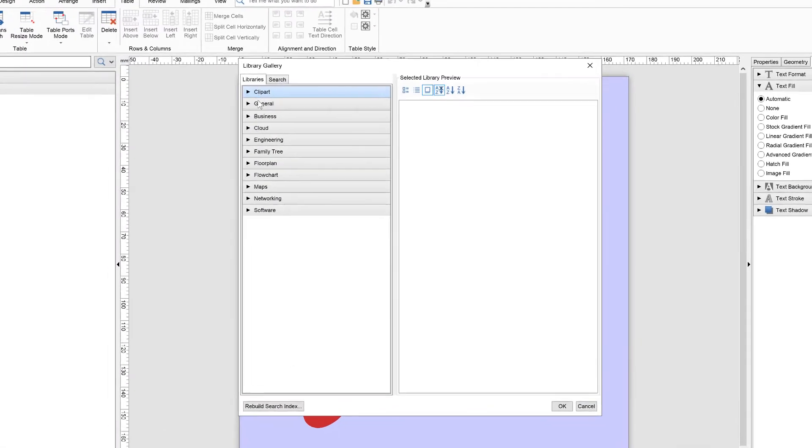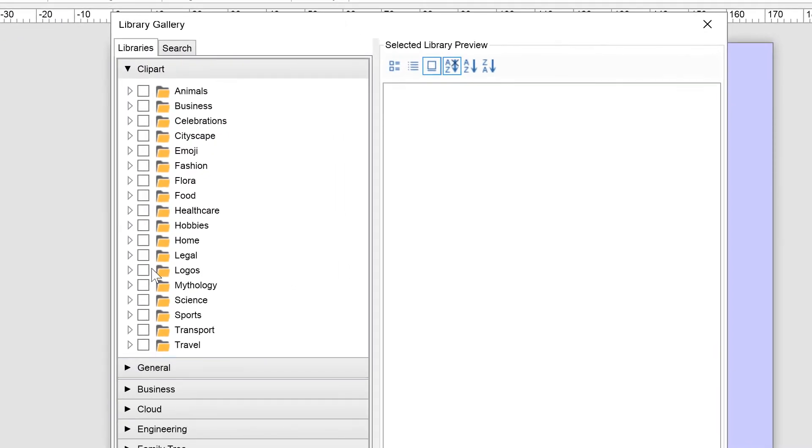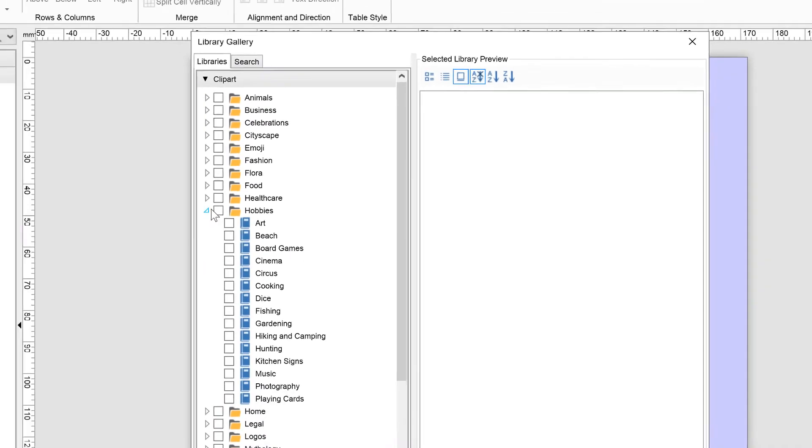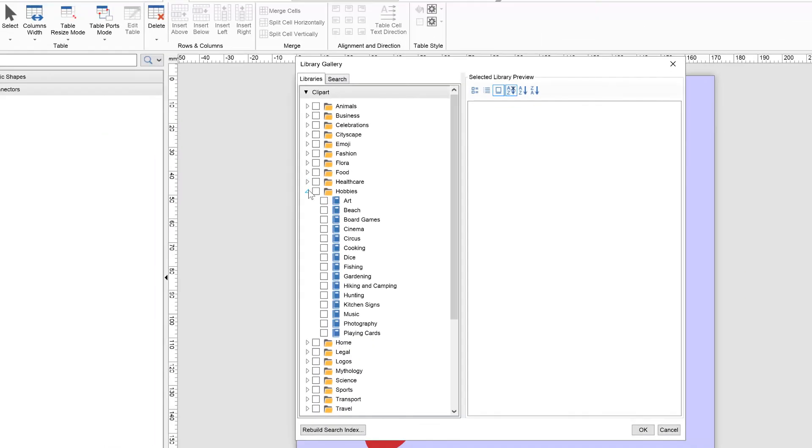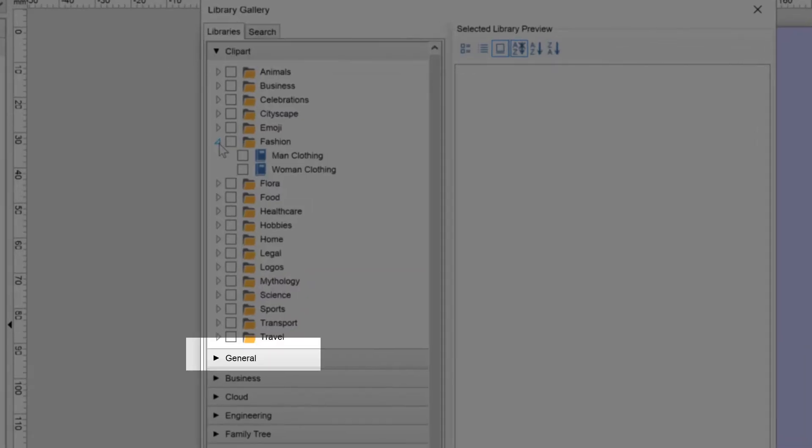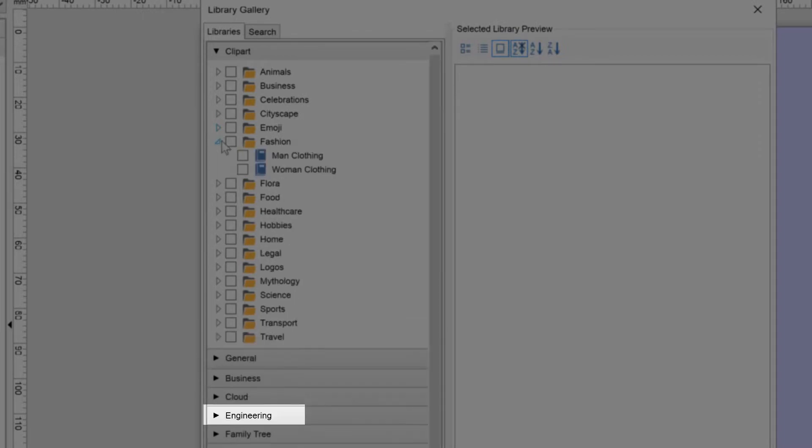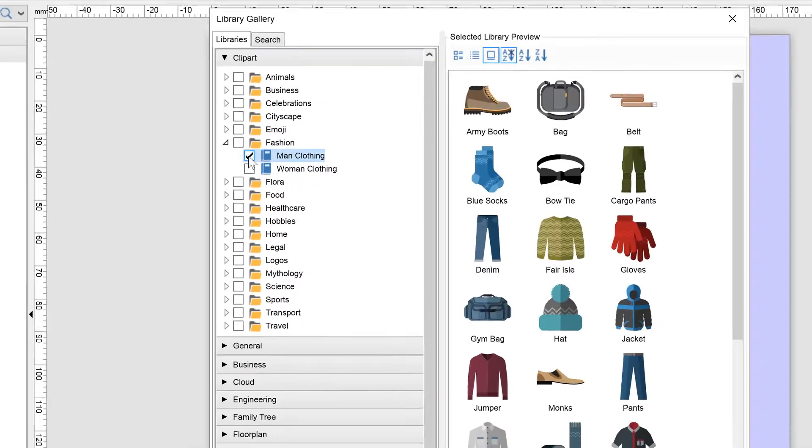The library gallery appears in a new window and lists the available shape library's root categories such as clipart, general, business, cloud, engineering, and so on.